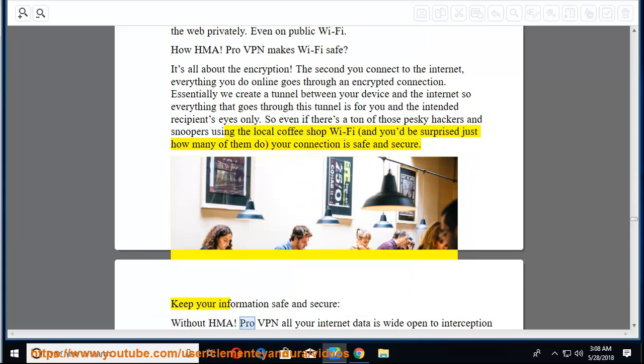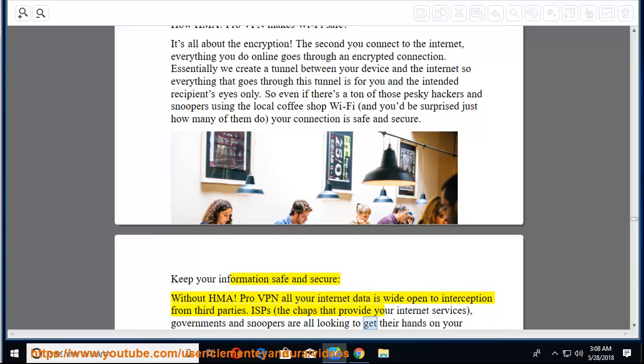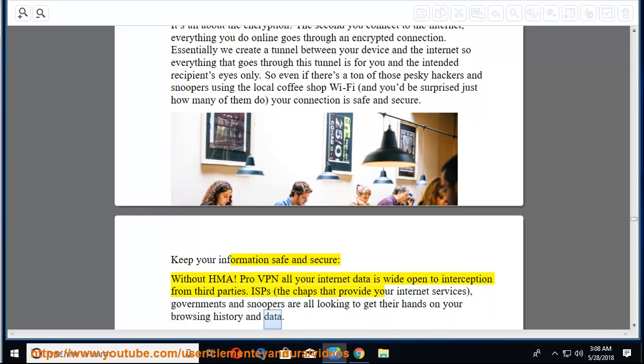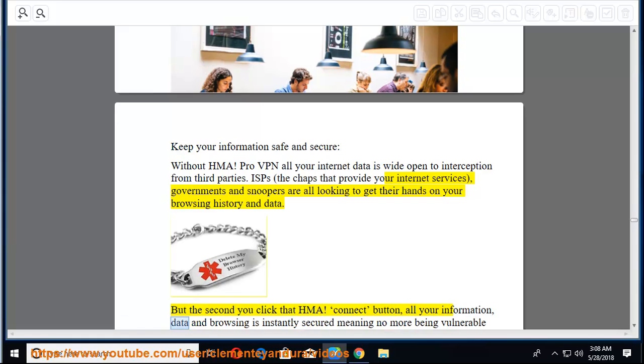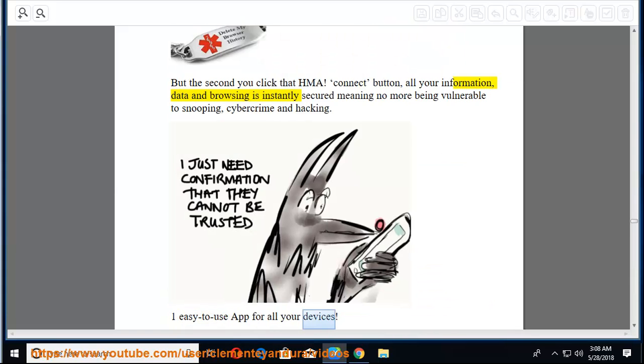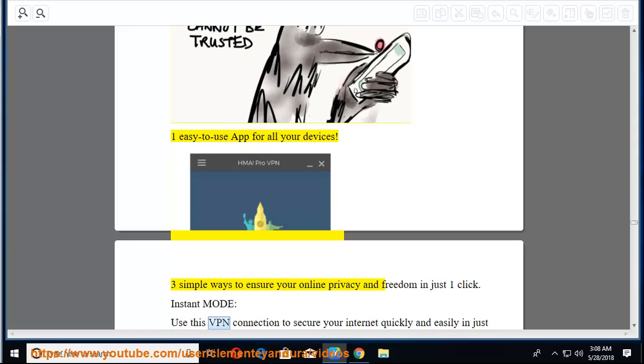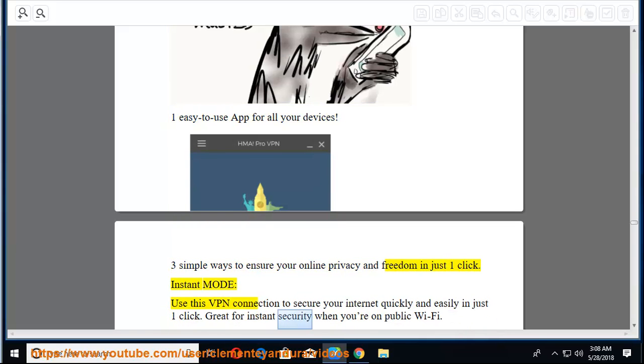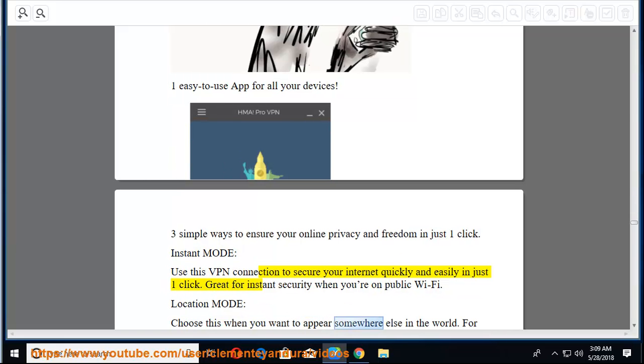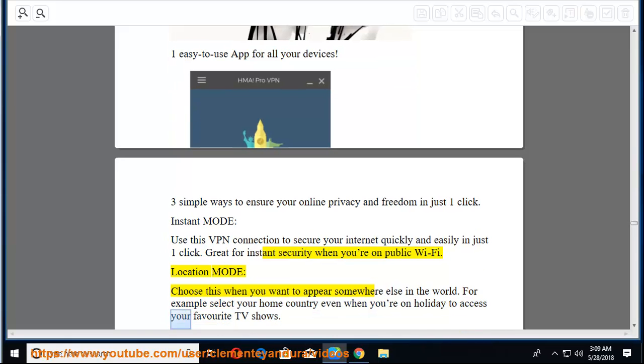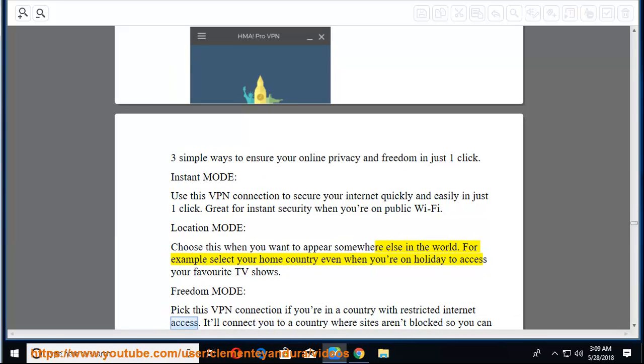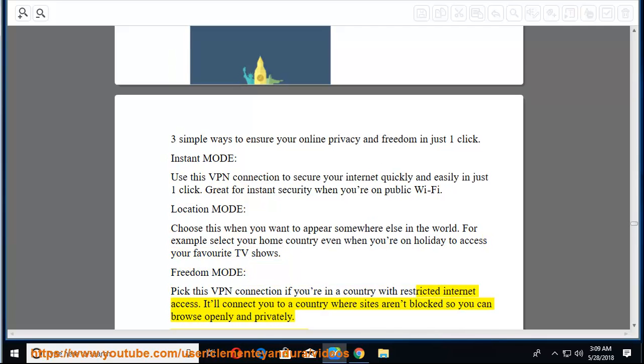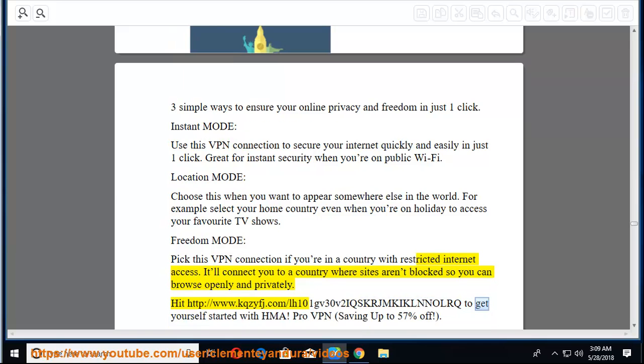How HMA Pro VPN makes Wi-Fi safe. It's all about the encryption. The second you connect to the internet, everything you do online goes through an encrypted connection. Essentially we create a tunnel between your device and the internet so everything that goes through this tunnel is for you and the intended recipients eyes only. Keep your information safe and secure. Without HMA Pro VPN, all your internet data is wide open to interception from third parties. ISPs, the chaps that provide your internet services, governments and snoopers are all looking to get their hands on your browsing history and data. One easy to use app for all your devices. Three simple ways to ensure your online privacy and freedom in just one click. Instant mode, Location mode, and Freedom mode. Hit the provided link to get yourself started with HMA ProVPN, saving up to 57% off.